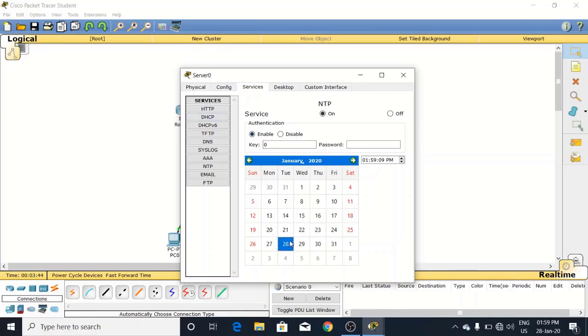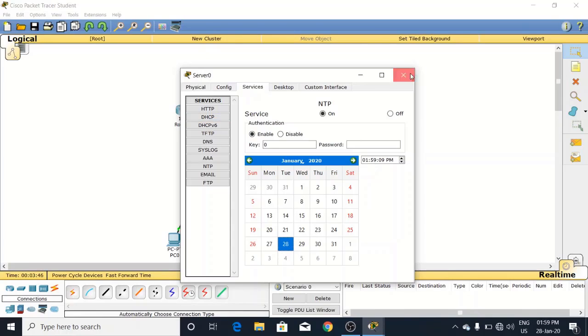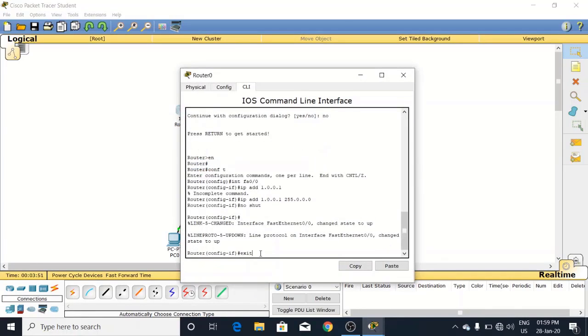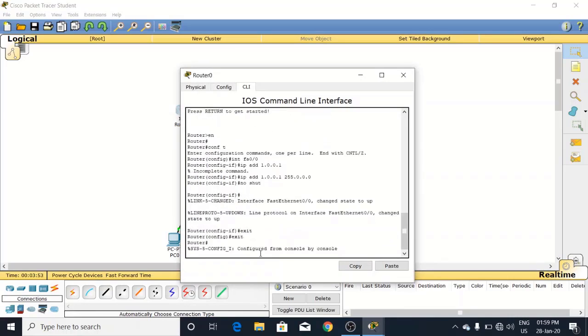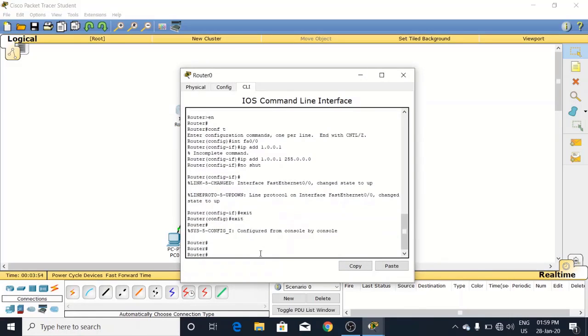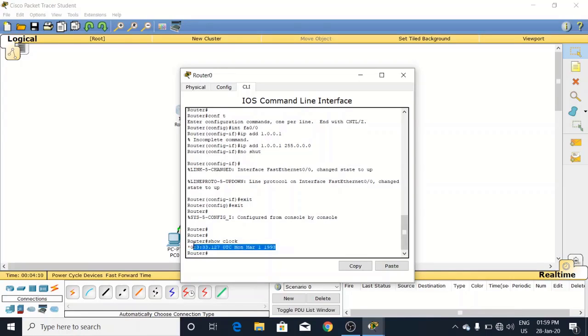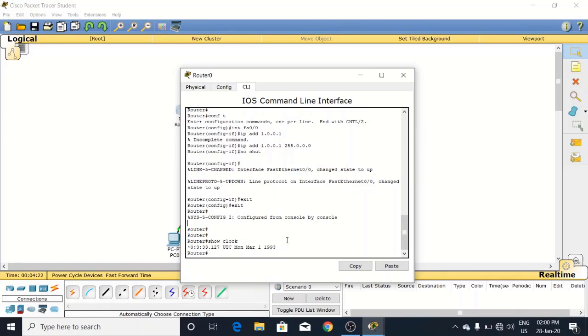Now come to the router, enable mode. We will watch how it works. First of all, we will type 'show clock'. Now look at the time here - 0:3:33.127 UTC, 1st January 1997. This is a temporary time, so now we have to set time accordingly.